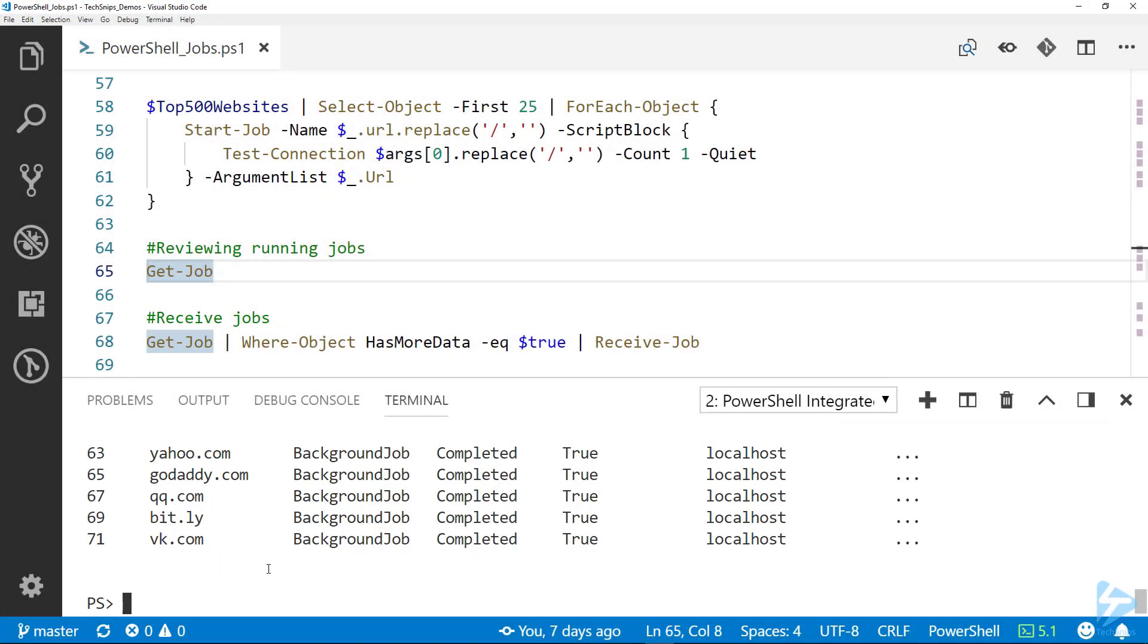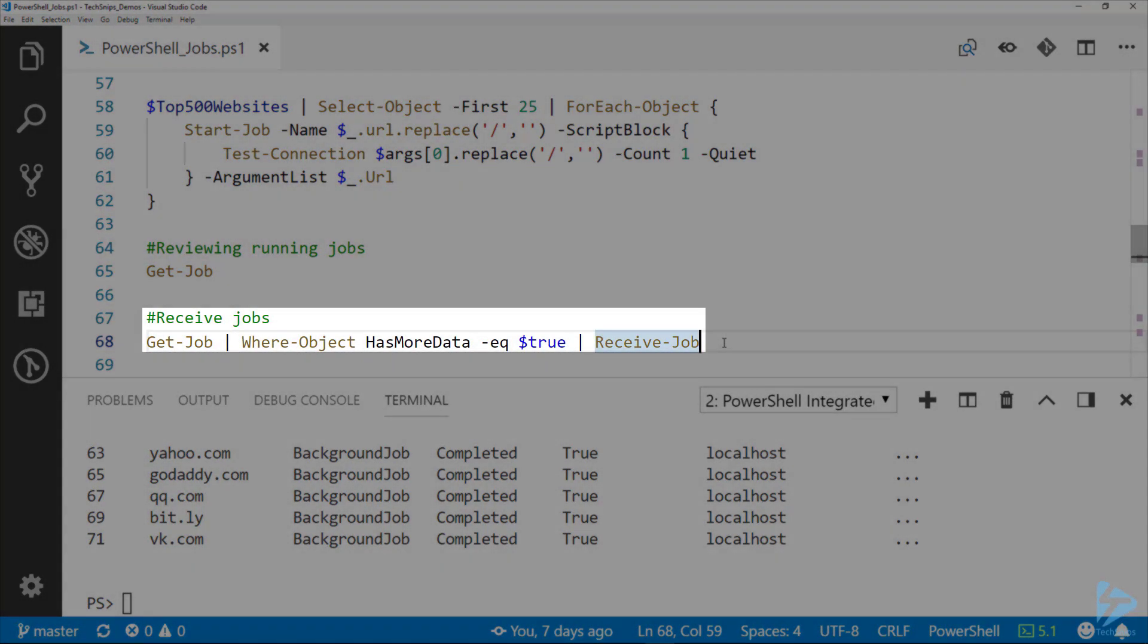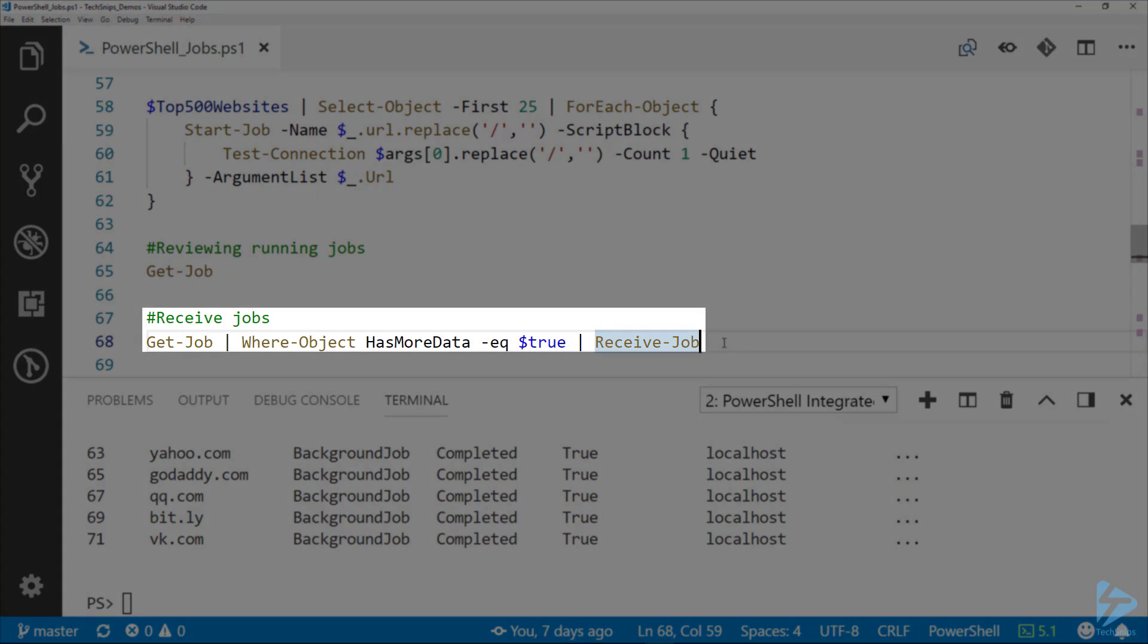What we can do here on line 68, we can pipe Get-Job to Where-Object commandlet, looking for jobs that have that HasMoreData property equal to true. When they have HasMoreData equal to true, that means they're going to return data.